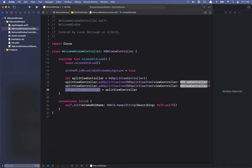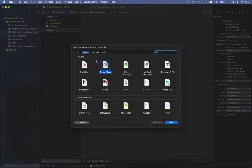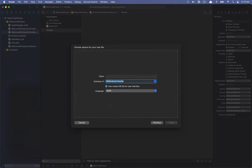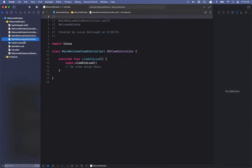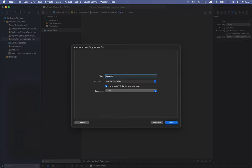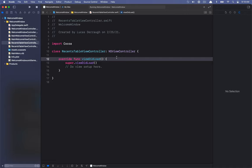Let's go ahead and create the two view controllers. I'll hit Command+N to make a new Cocoa class. This one is going to be an NSViewController and we'll call it MainWelcomeViewController, with a nib to go along with it. Then we'll create another one — the RecentTableViewController. Feel free to name them whatever you feel is appropriate.